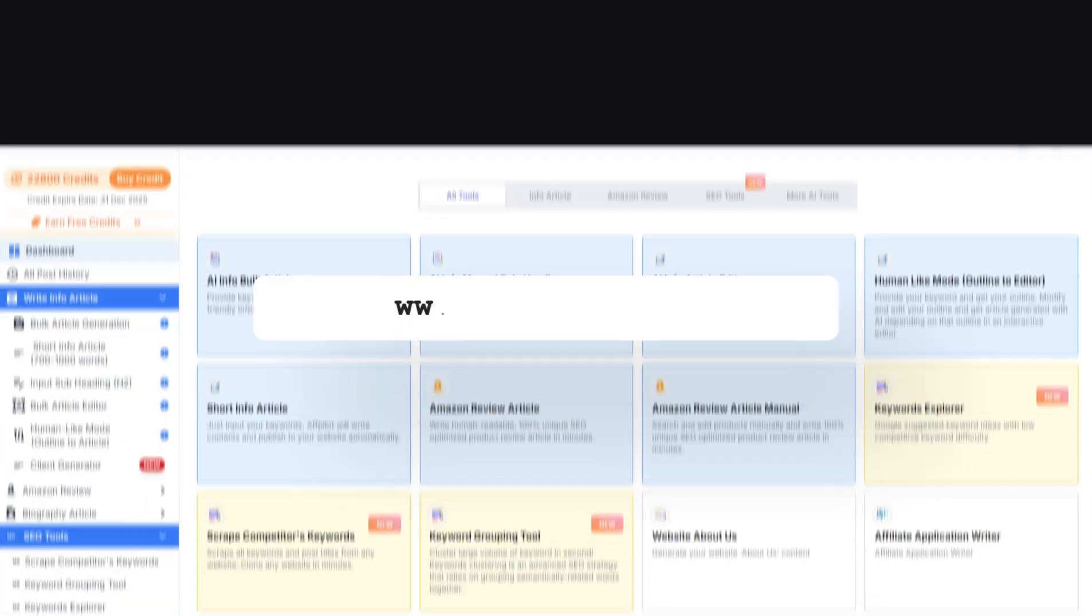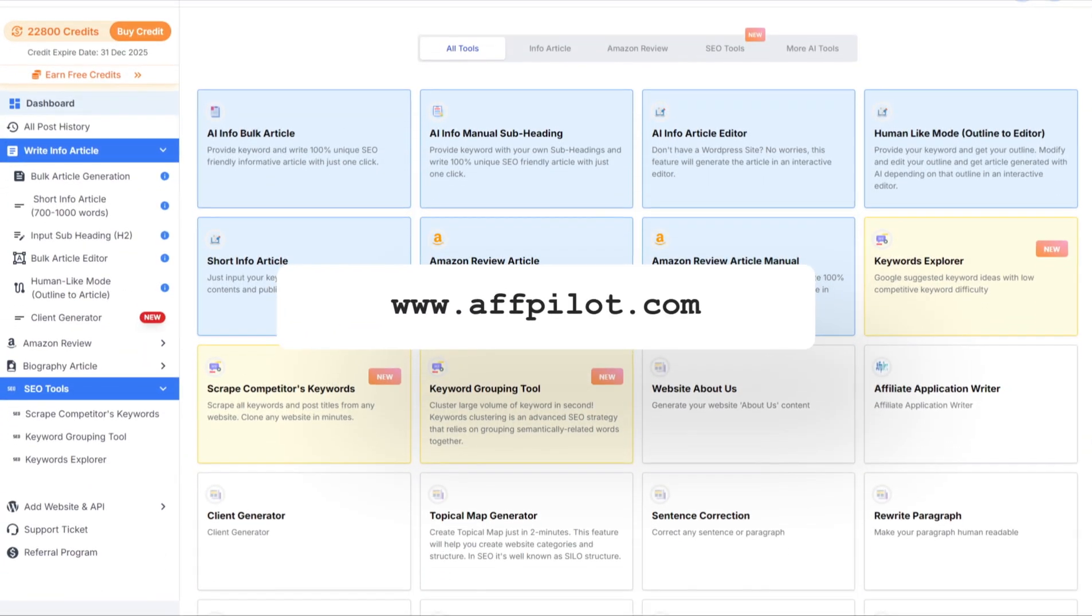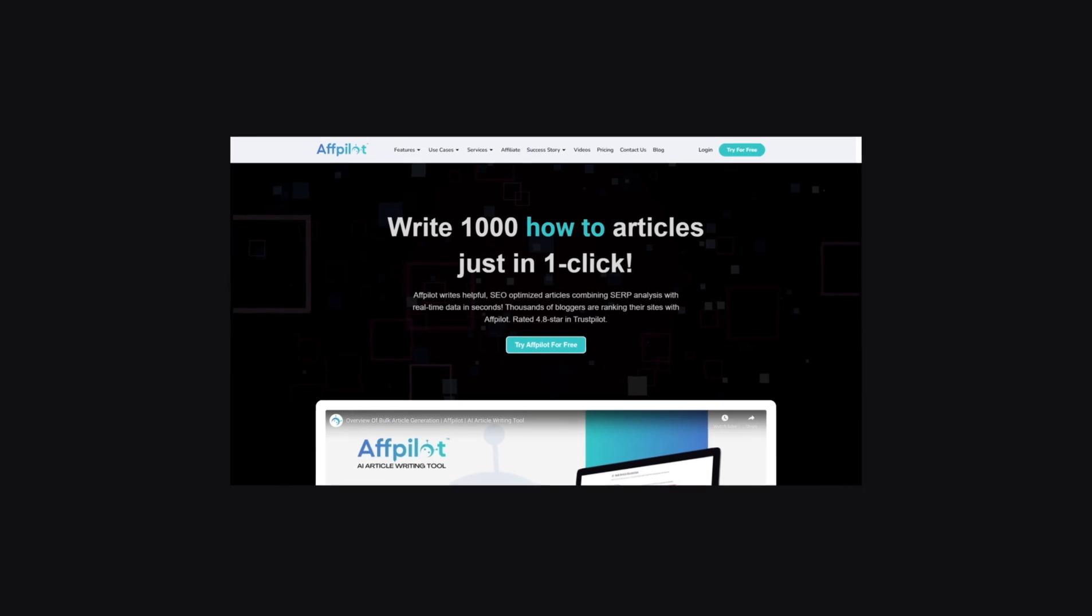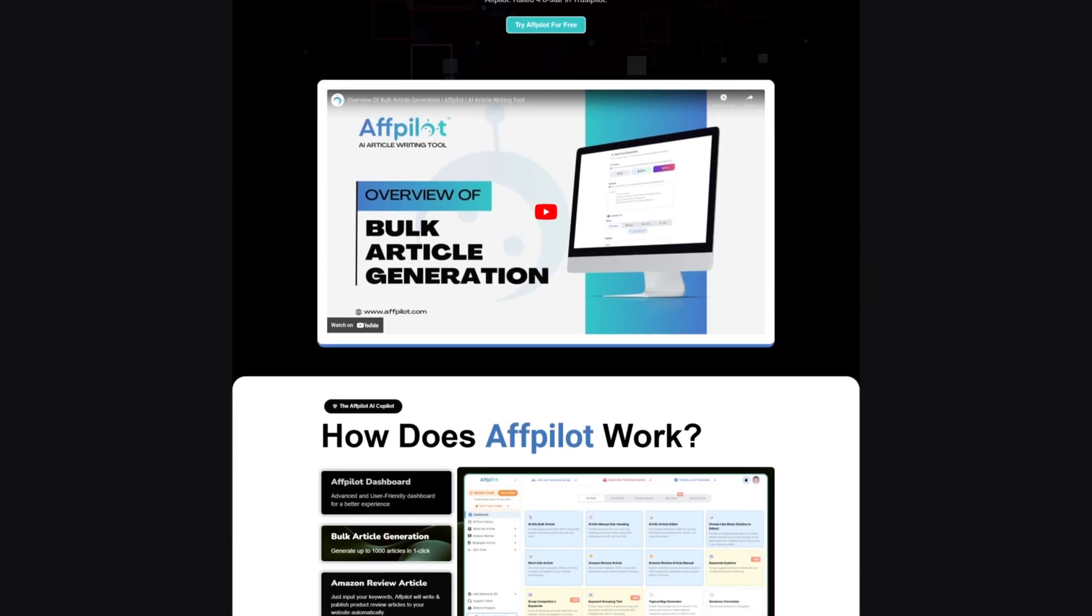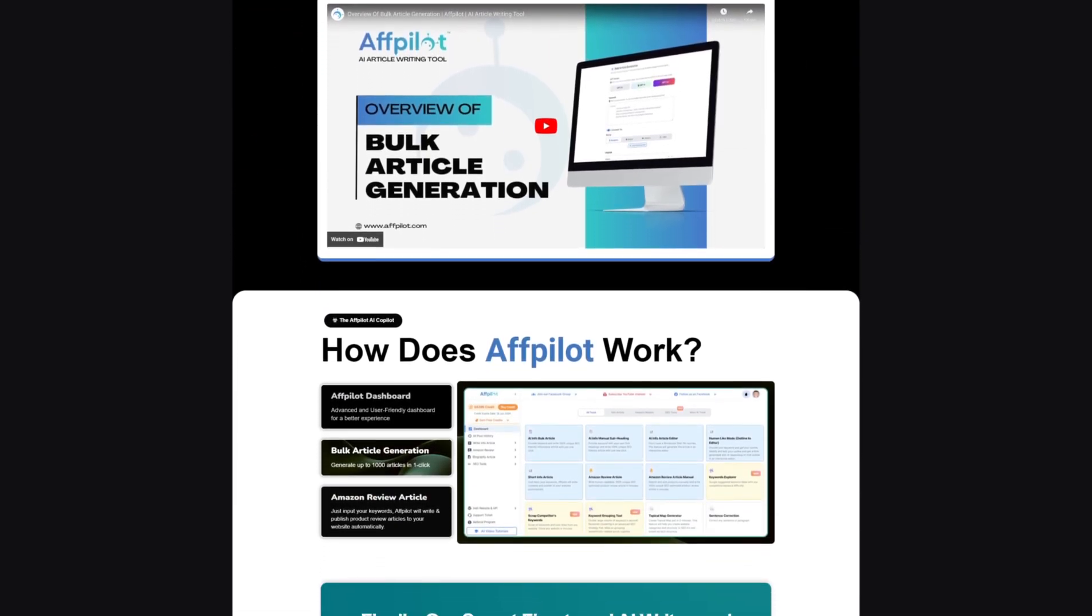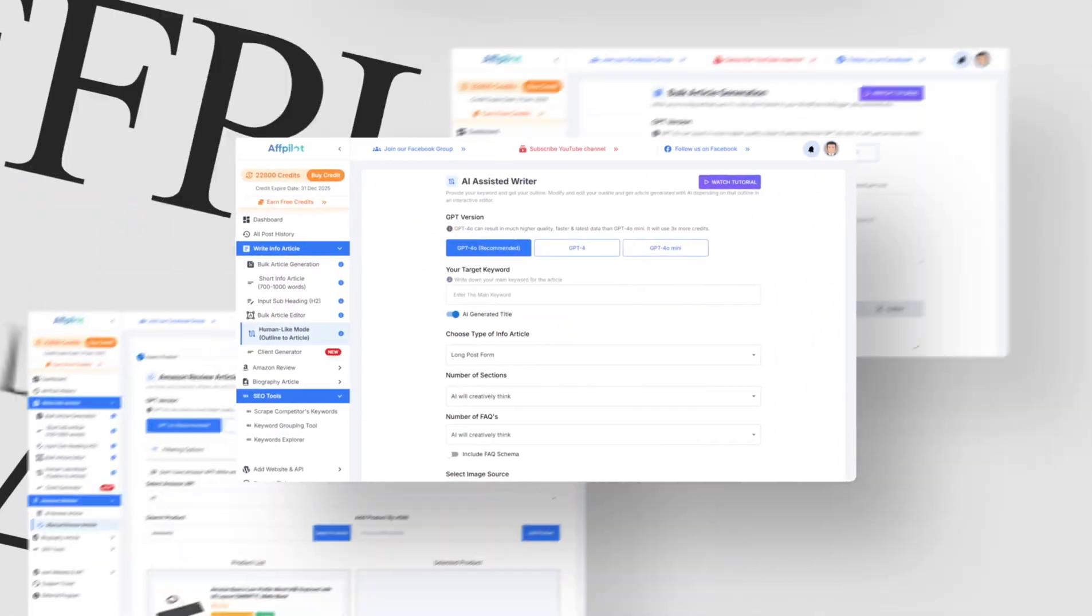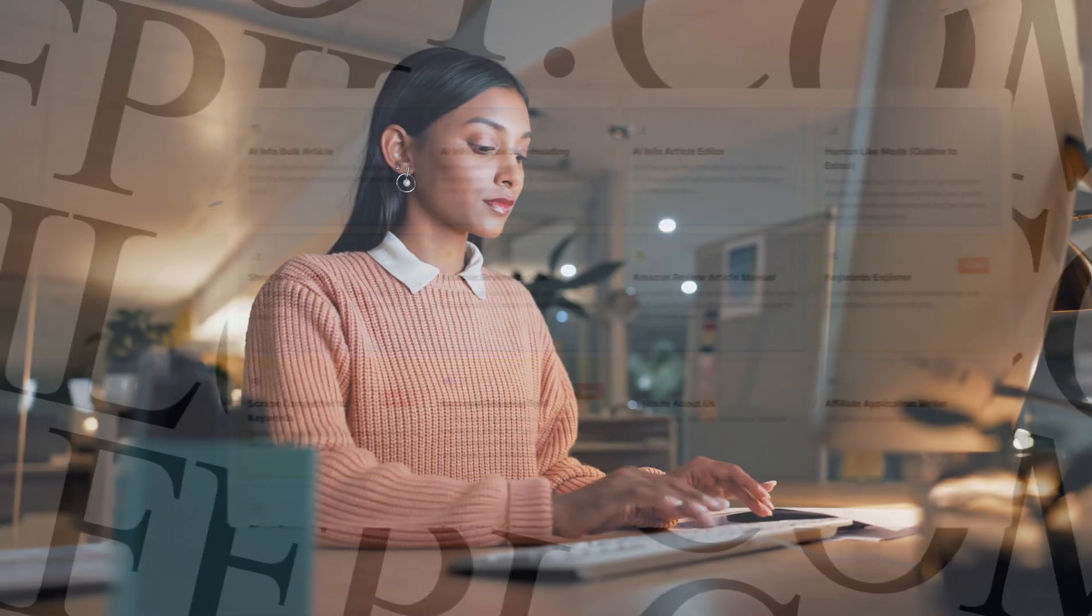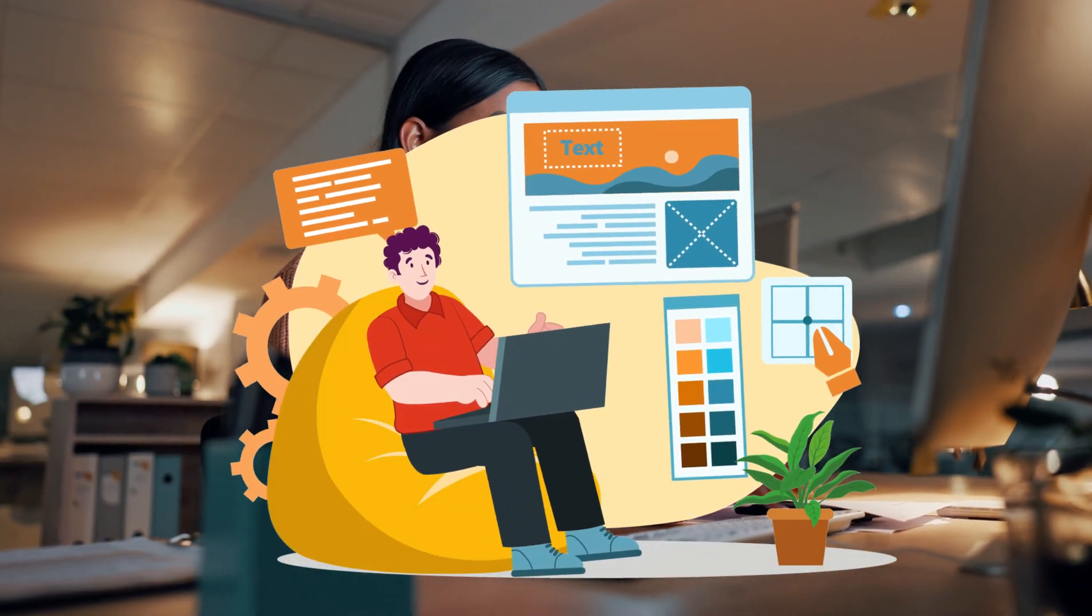Welcome to our in-depth overview of Fpilot, the cutting-edge AI-powered tool designed to revolutionize your content creation process. Fpilot is not just another AI writing tool, it's a comprehensive platform that empowers bloggers, affiliate marketers, and content creators to produce high-quality, SEO-optimized content with unprecedented ease.